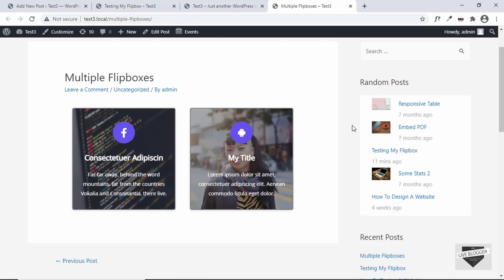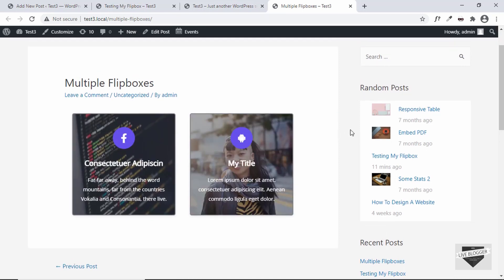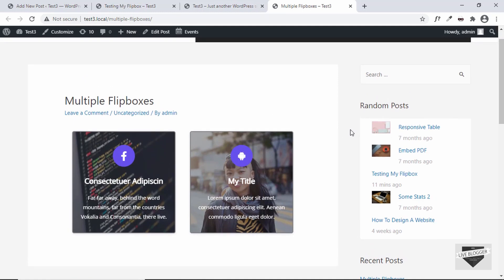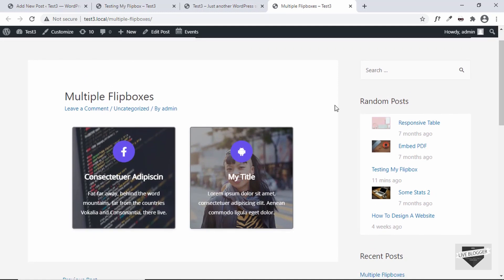So that's basically how you can easily add 3D flip animation to your WordPress website. If you have any doubts, you can ask in the comments below. If you like this video, please click the Like button and subscribe to this channel to get the latest video updates. Thanks a lot for watching — have a nice day!